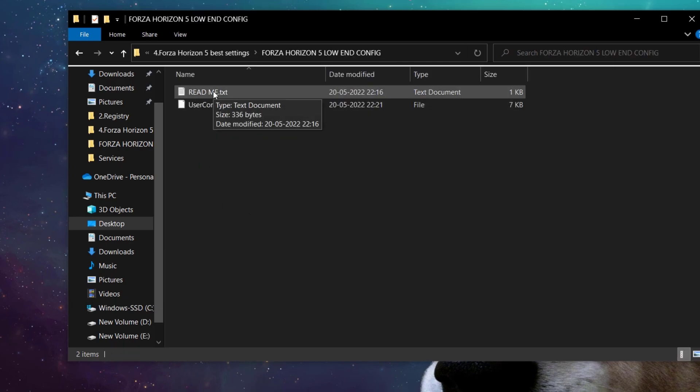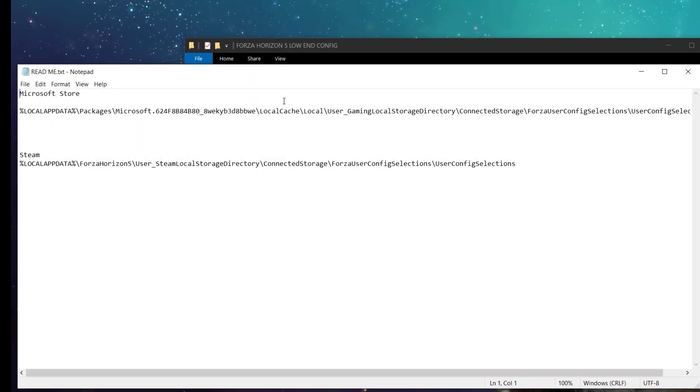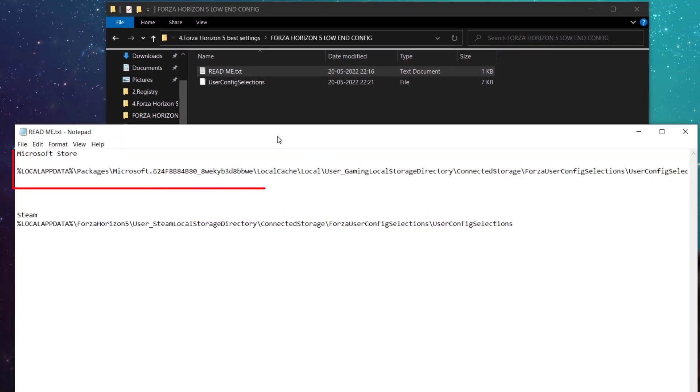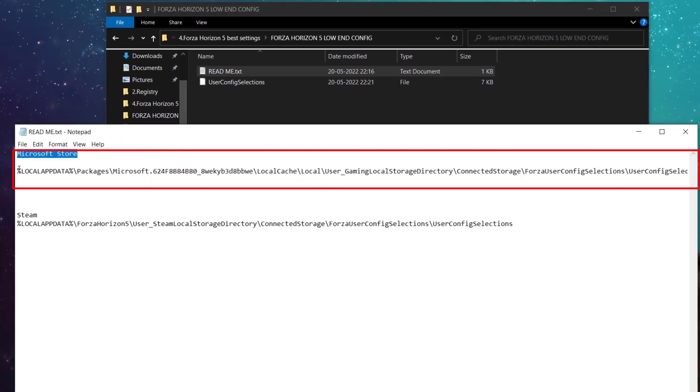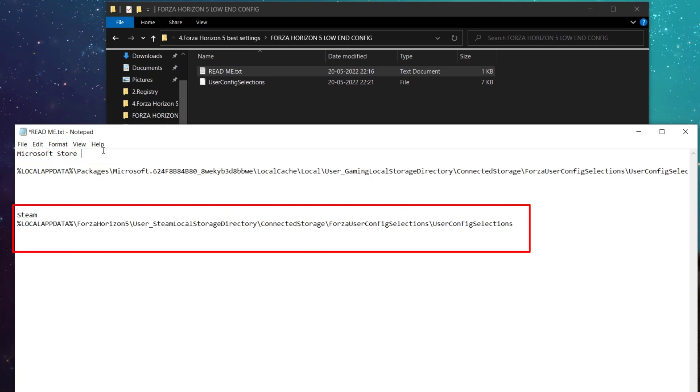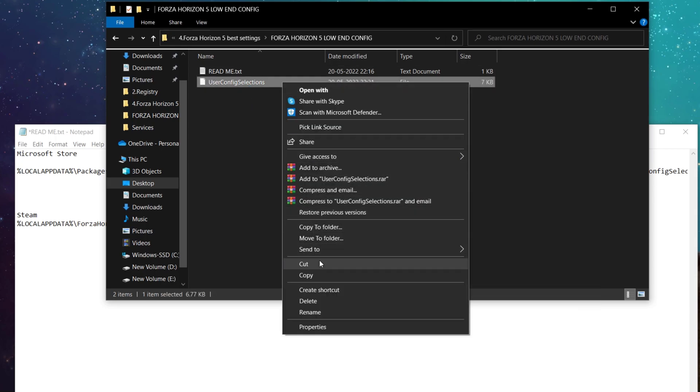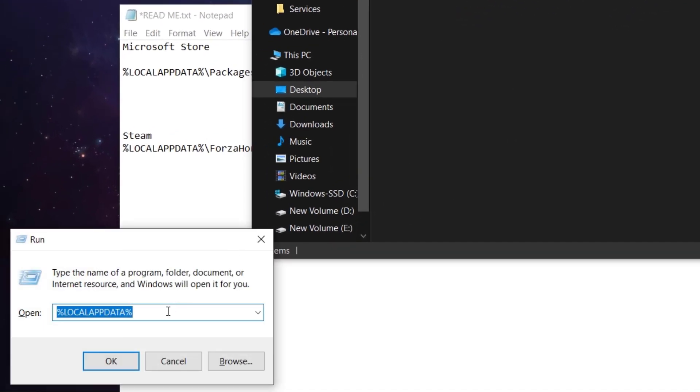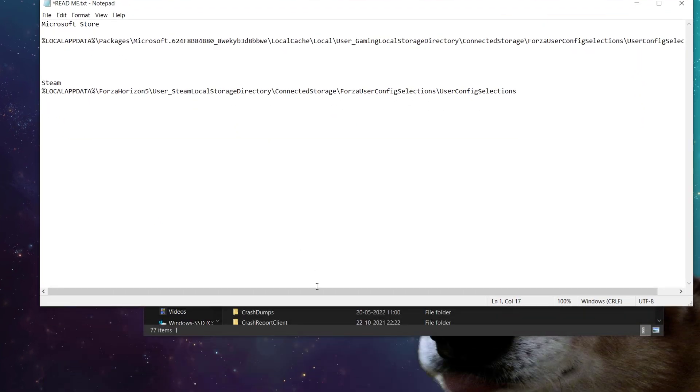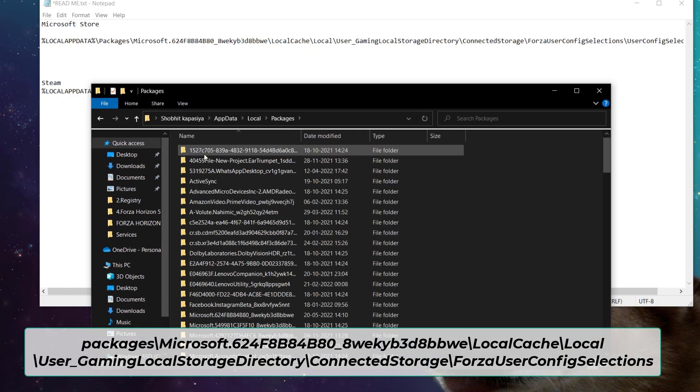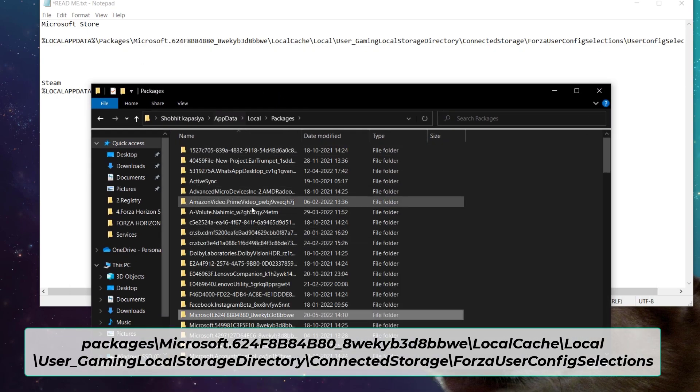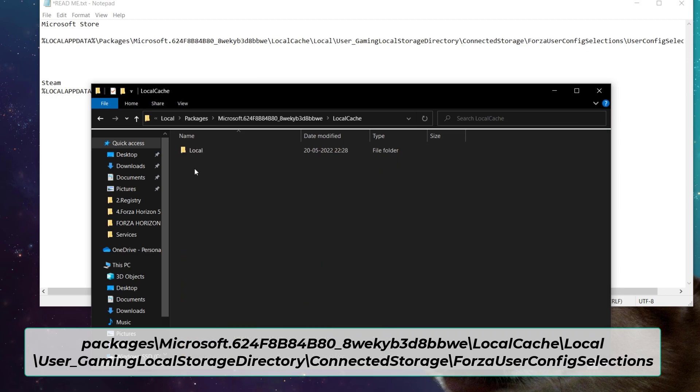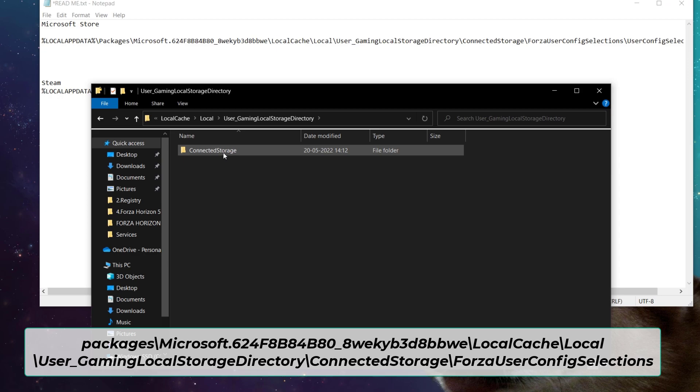First open readme. And here for those who downloaded the game from Xbox or Microsoft, this is the config location. And for Steam, this is the location. Now just copy this config. Now hit Windows plus R key and type %localappdata% and hit enter. Now just follow me. Packages, local cache, local, user gaming local storage directory, connected storage, Forza user config.